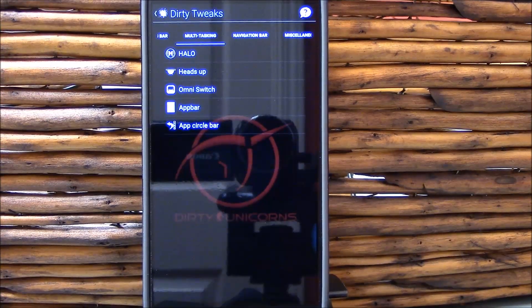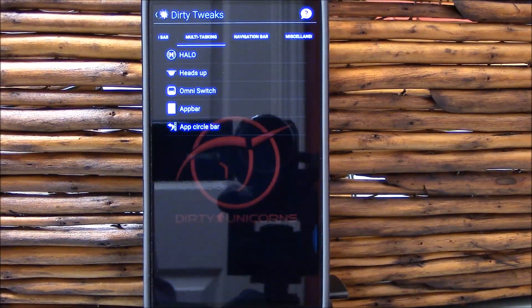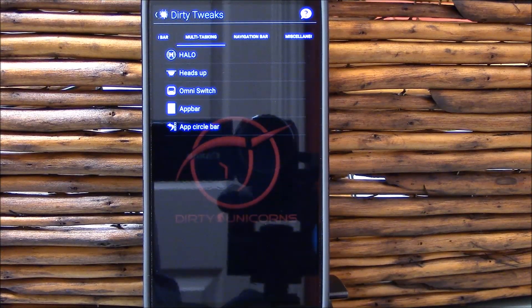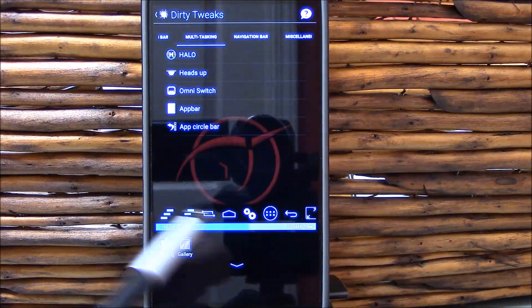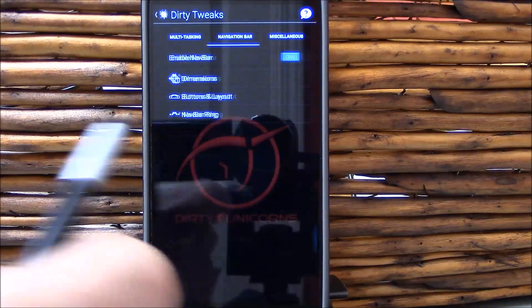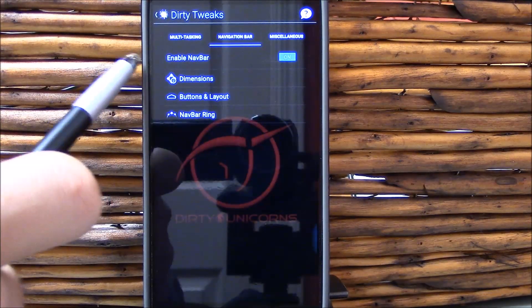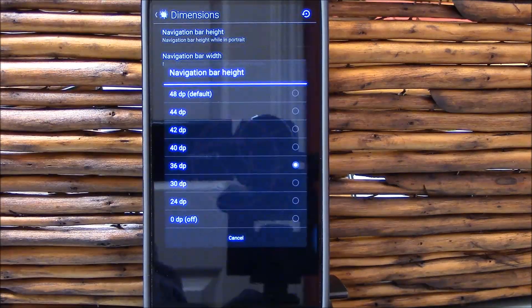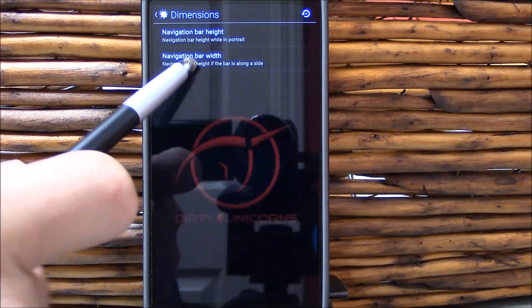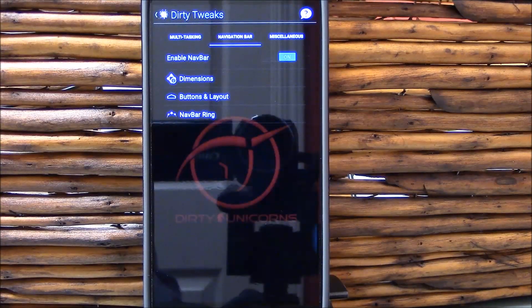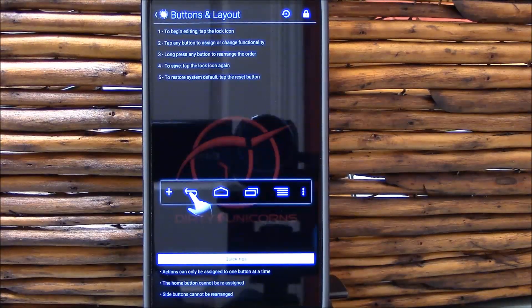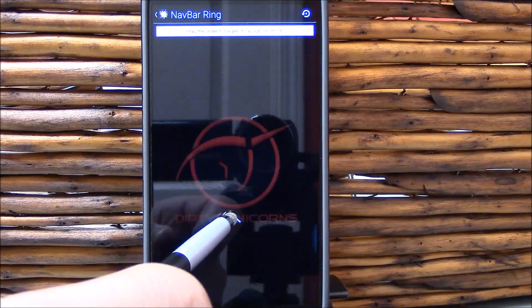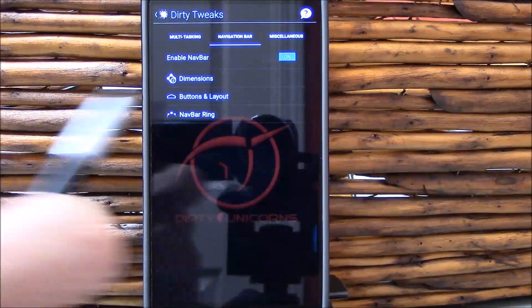Multitasking. This is what I was telling you earlier, all these work. Which one you want to use is preference, and you can use more than one as you see I am here. Navigation bar, you can change the dimensions. I did. You can change the height, you can change the width. You can change the button layout. And there's your nav ring.